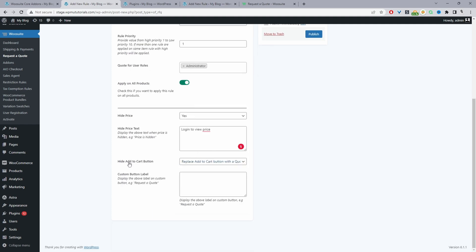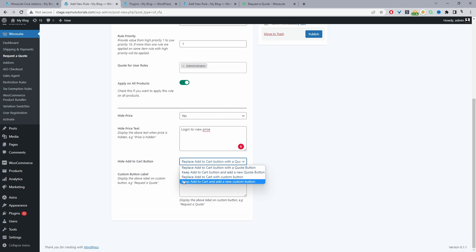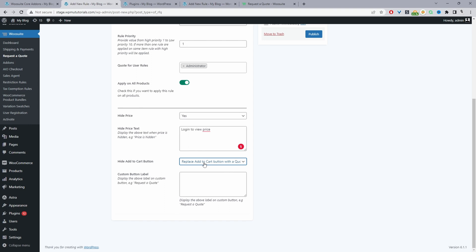For the add to cart button, we have several options: replace it with a quote button, keep the add to cart button and display a quote button alongside it, replace it with a custom button, or keep the add to cart and add a custom button. The difference between the quote button and the custom button is worth noting — let me quickly show you the quote button first.